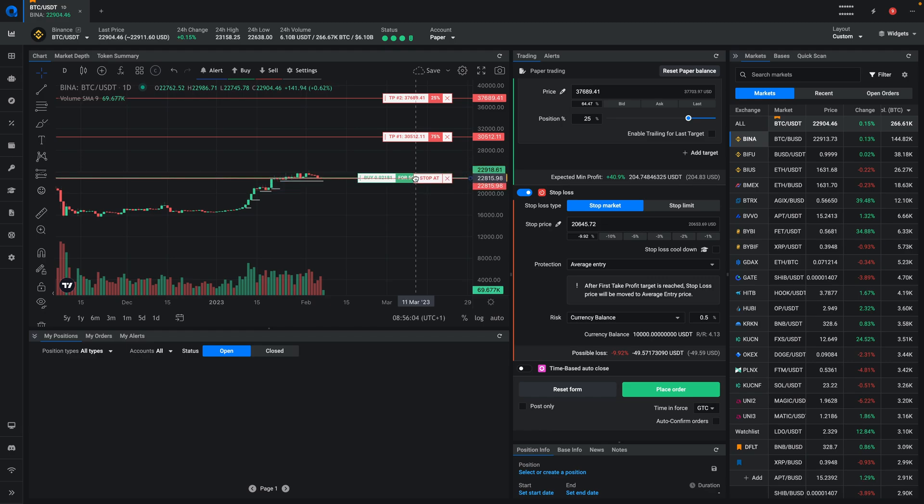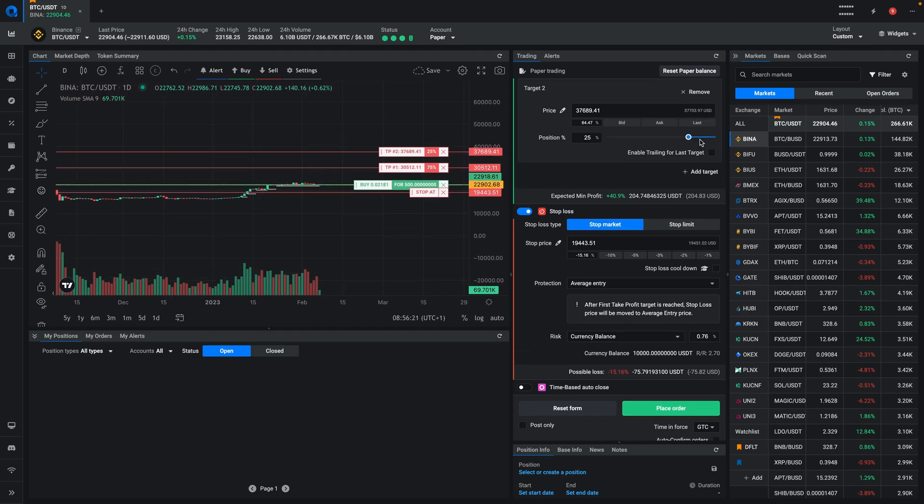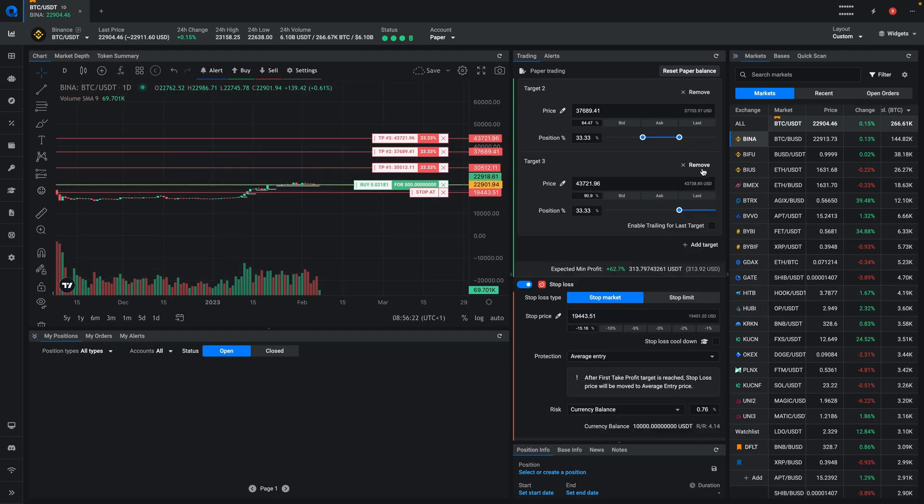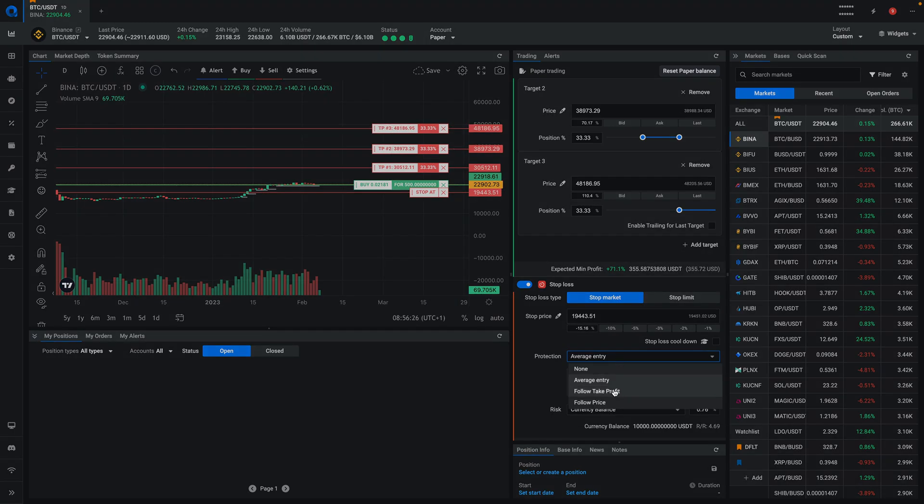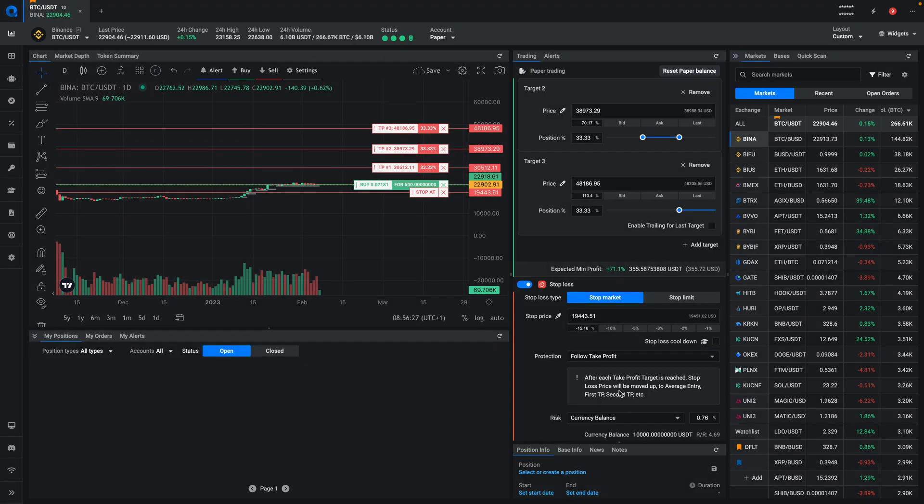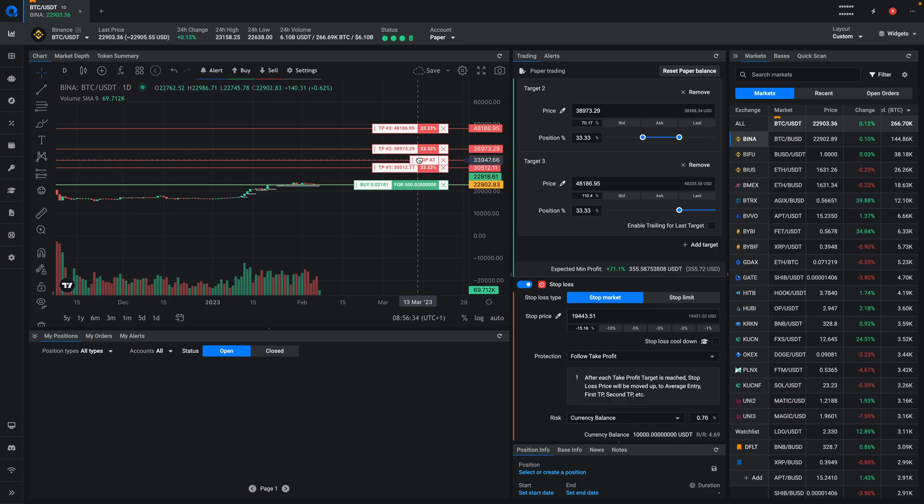The other option would be if you have multiple take profit targets, you could say follow the take profit. What that will do is we'll first go to the average entry, after that we'll go to take profit one, and after that we'll go to take profit two. Then as soon as take profit three is hit, everything is removed and your position is fully in profit.